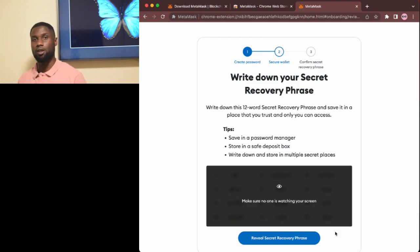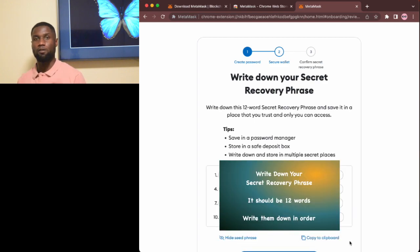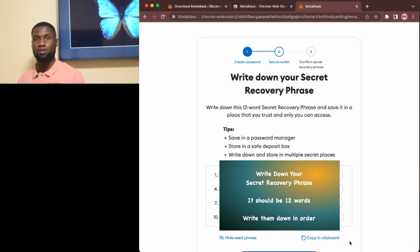Once you're ready, choose reveal secret recovery phrase and that will reveal your 12-word seed phrase. Write those words down.